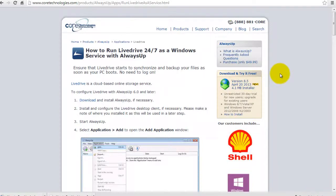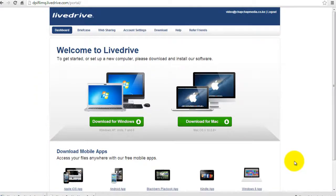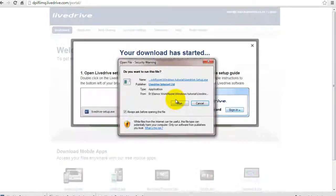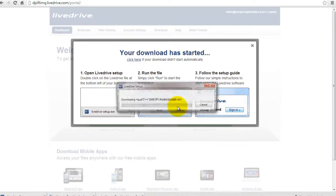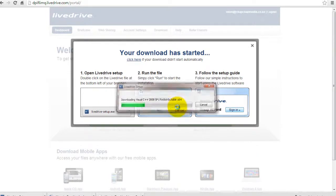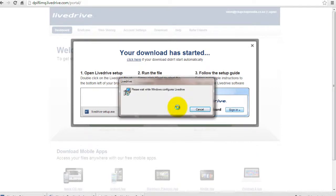Let's get started. First, install and configure the LiveDrive desktop client from LiveDrive.com if necessary. Please make a note of where you installed it as this will be used in a later step.